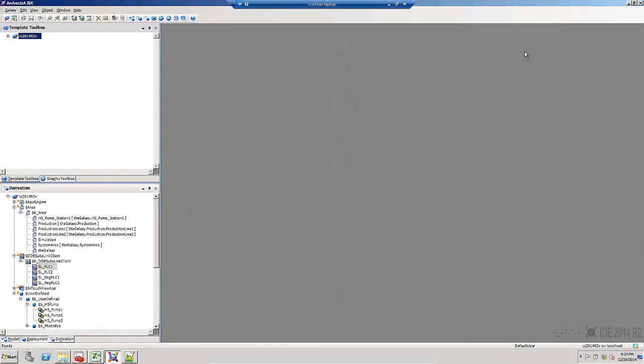In the 2014 R2 IDE, there are two new views that assist with automatic I.O. mapping.